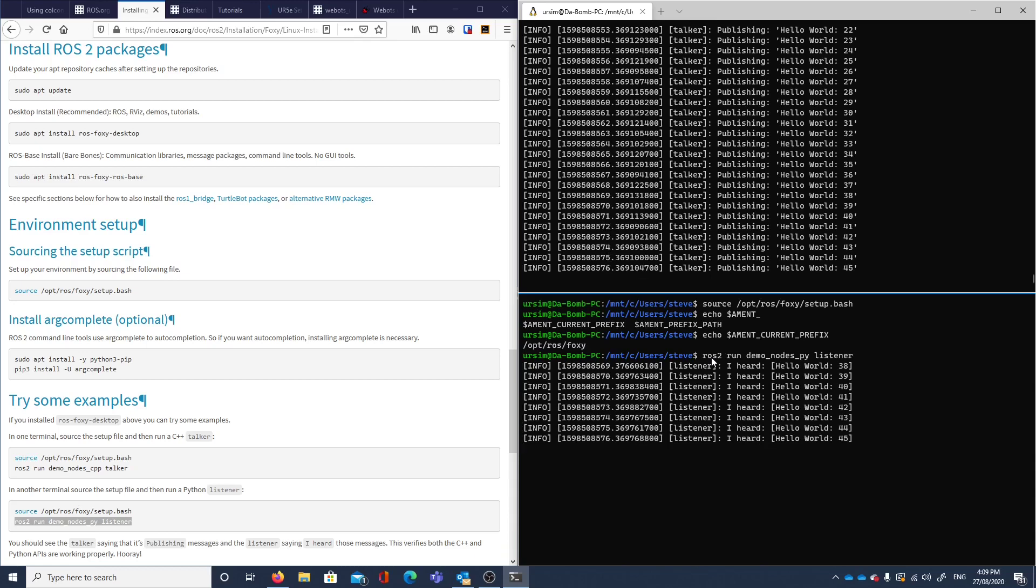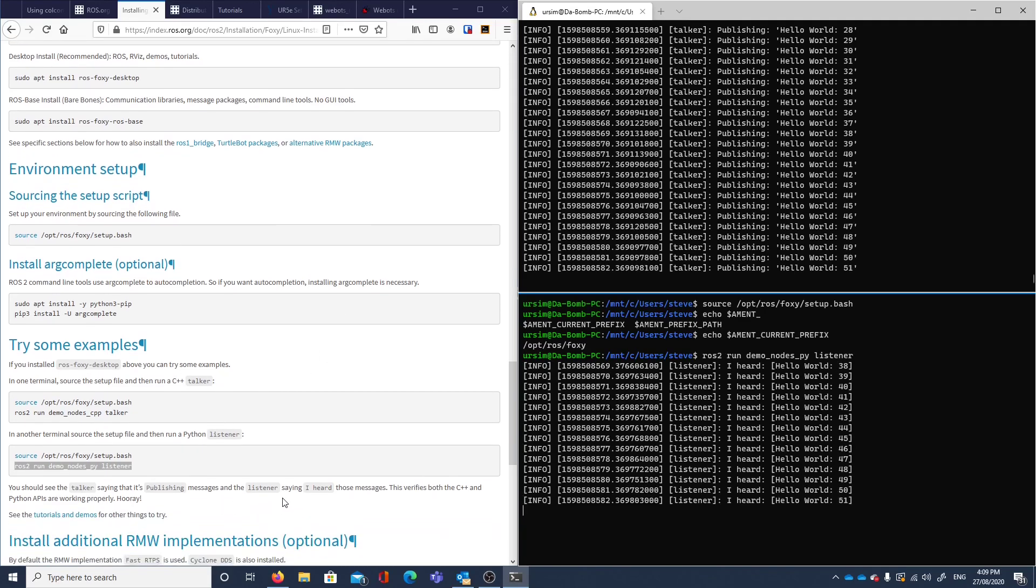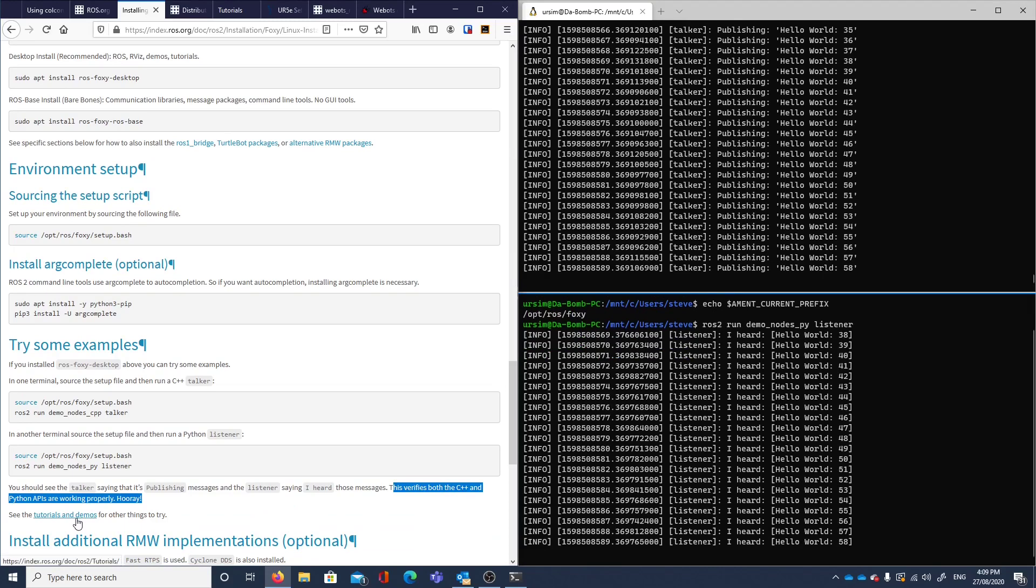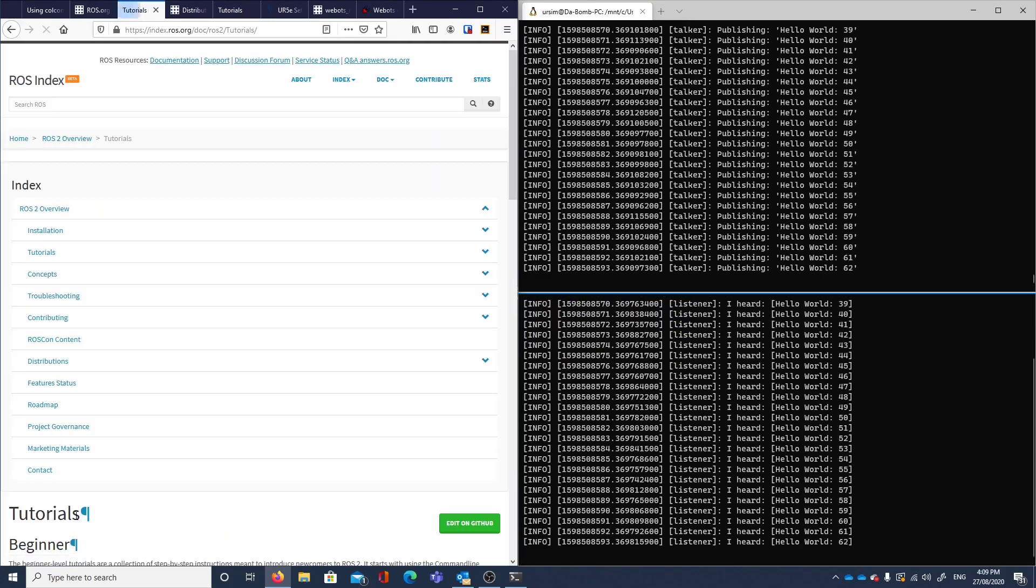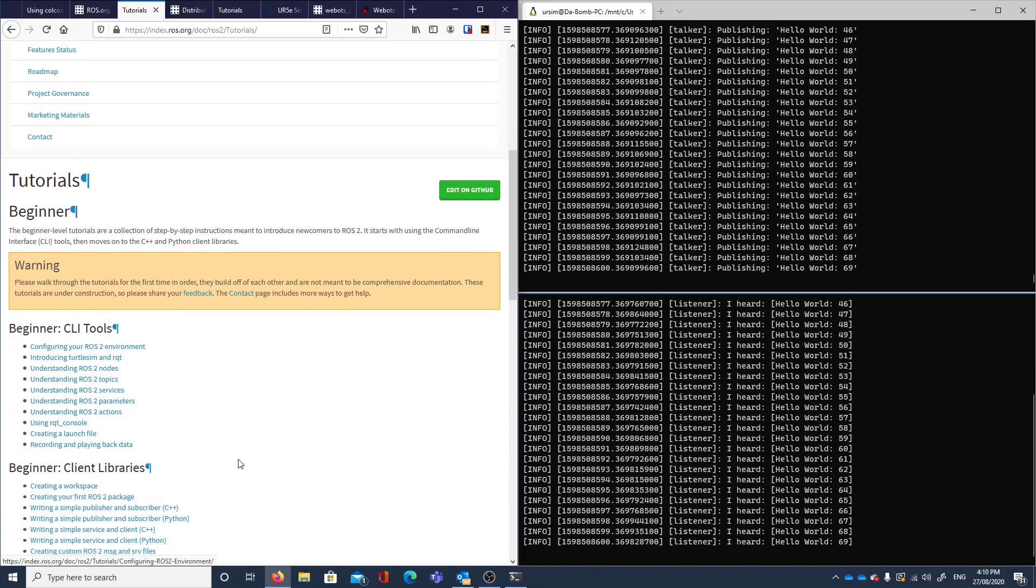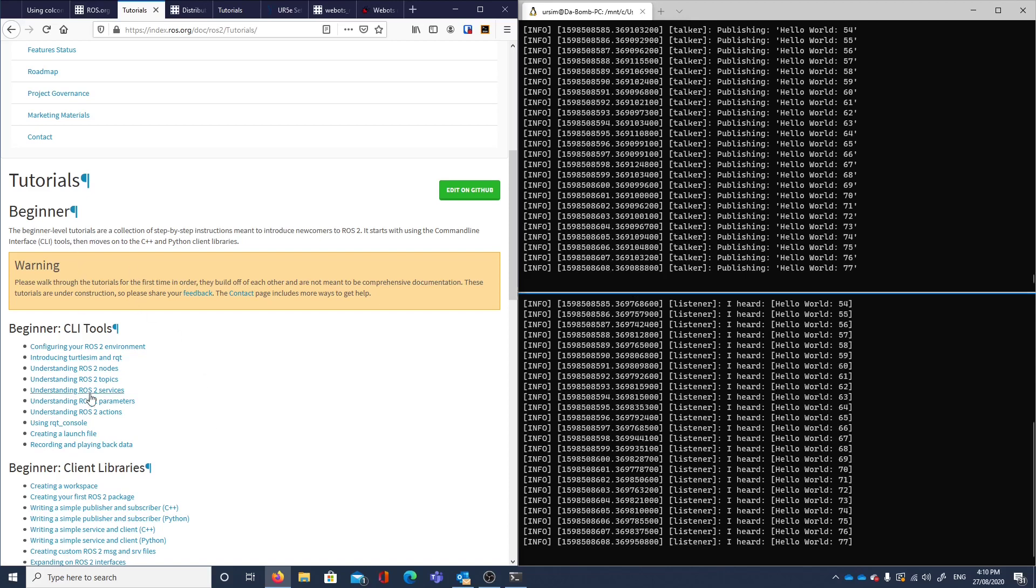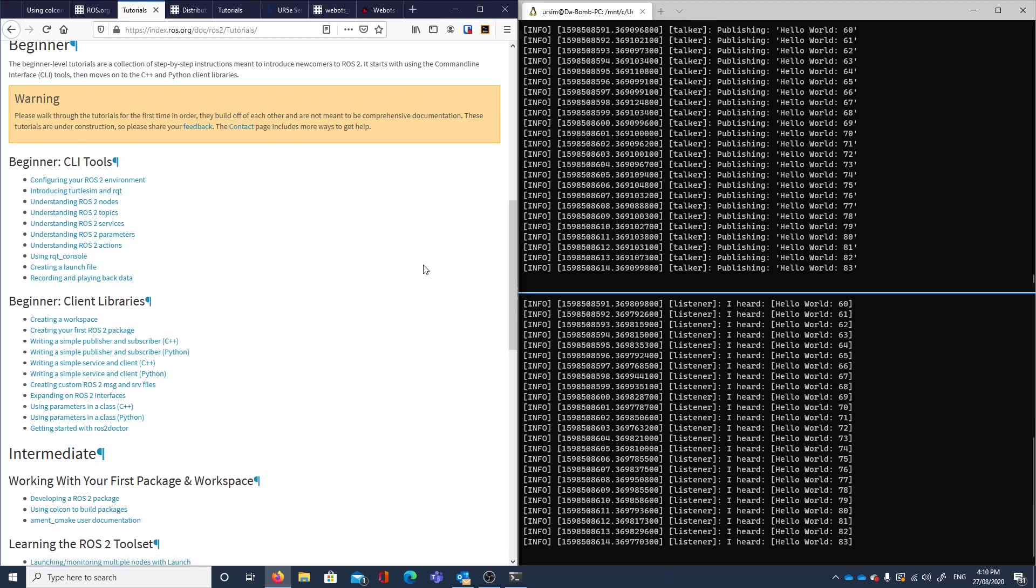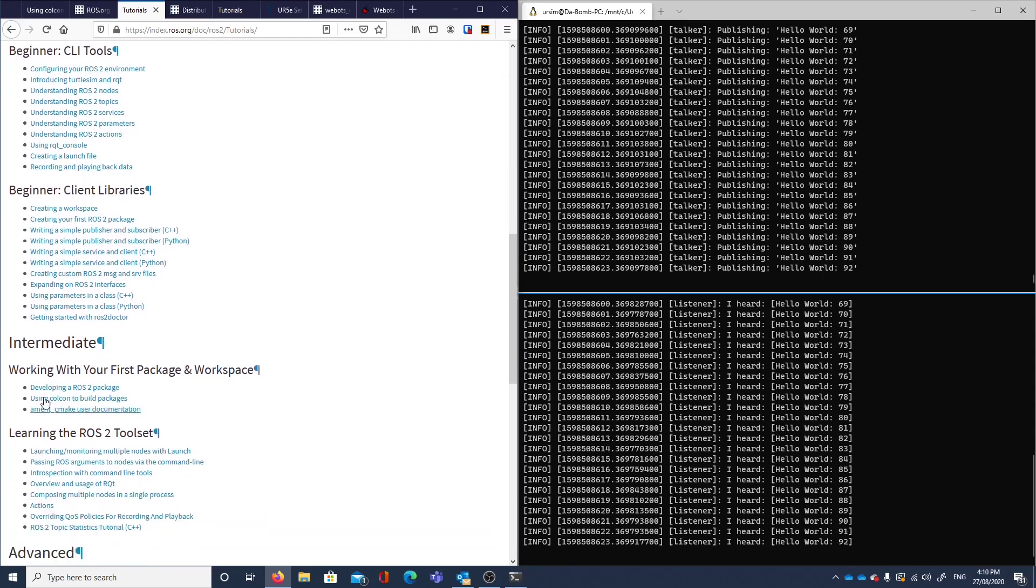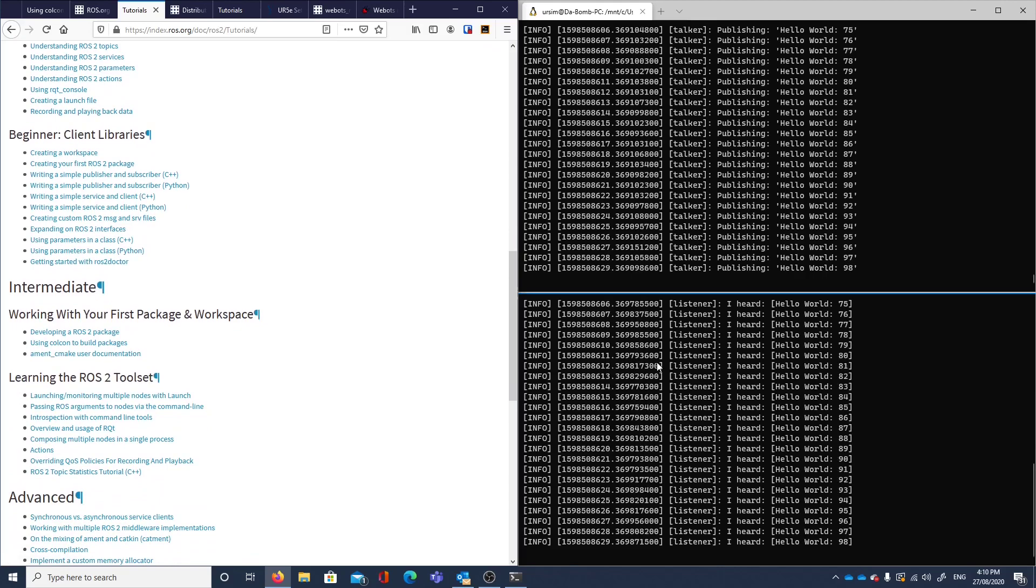So there we are. So it seems that we've managed to install correctly. The API, so it's just at least verifies the APIs are running. So see the tutorials and demos for other things to try. Tutorials beginner, walk through them. Configuring my environment. Introducing turtle sim. We're going to be a million miles away from looking at a robot I think at the moment. Let's leave the video there.